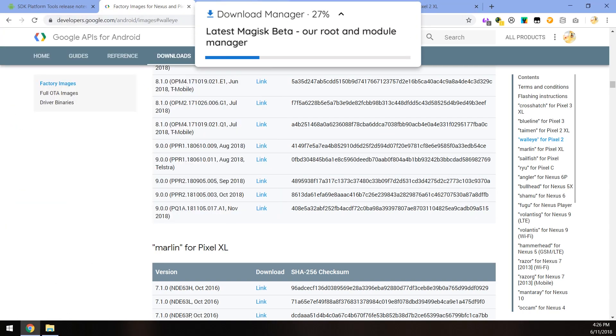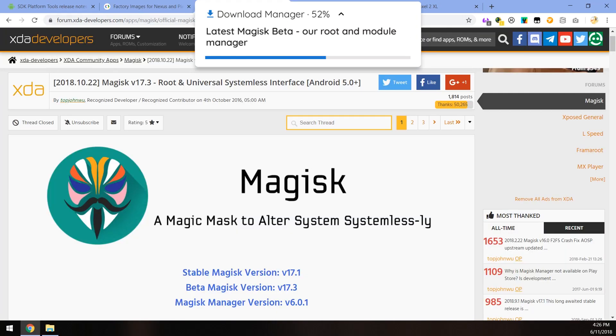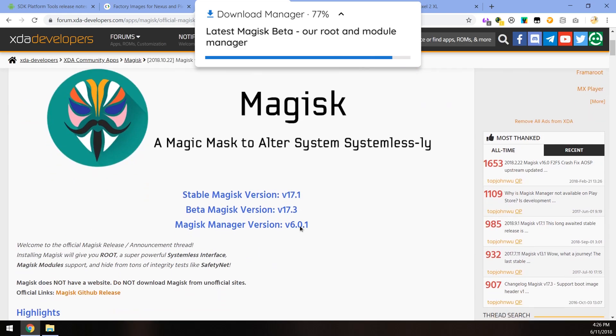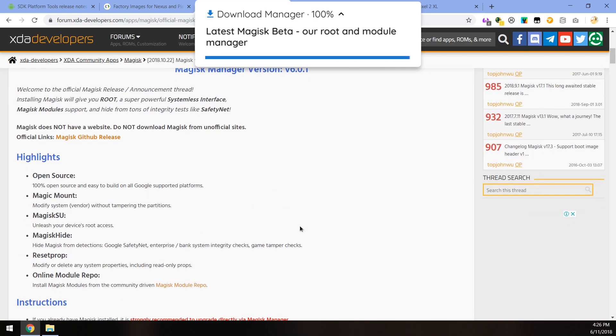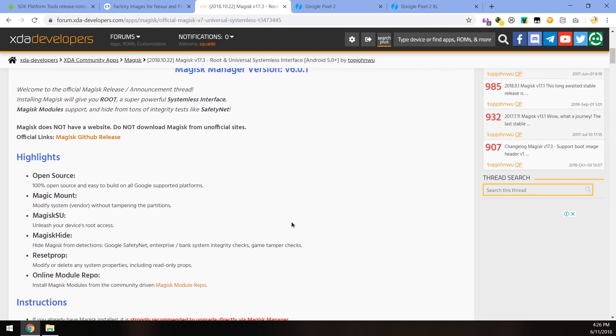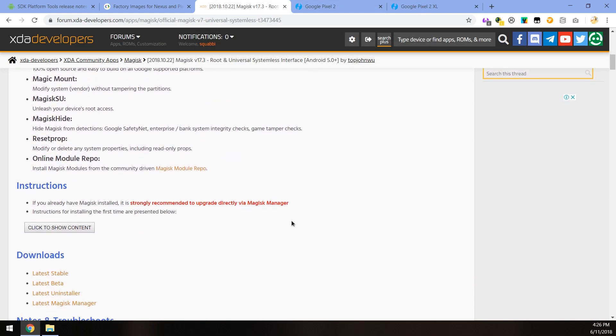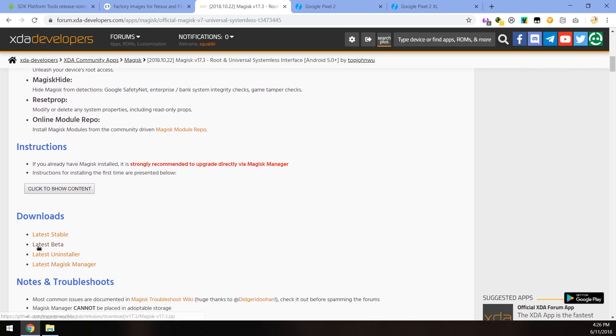The next thing you want to download is the latest beta version of Magisk. I guess it's just better for Android P and stuff like that, but just download the latest beta. I think you can use the stable as well, but I recommend using the beta version. Click on the latest beta here on the left hand side and save that in the same folder.